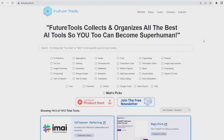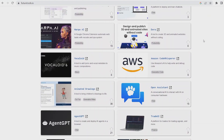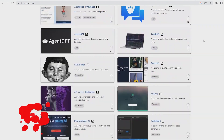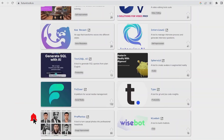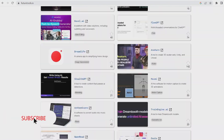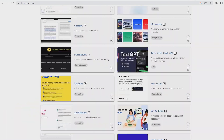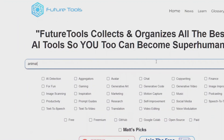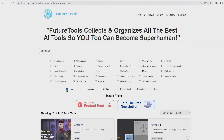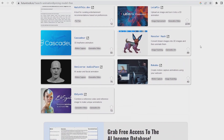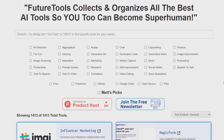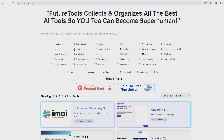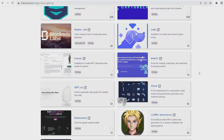First of all, I have to introduce you to Future Tools. If you're interested in AI, I highly recommend checking it out. This comprehensive platform features a wide range of AI tools organized into various categories for easy navigation. With regular updates, you can be sure you're accessing the latest and greatest tools available. Make sure to visit the site regularly to stay on top of the latest developments in the field of AI.